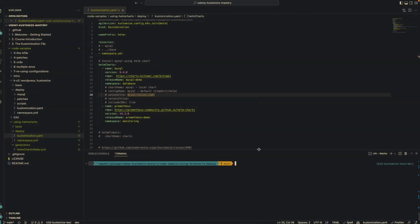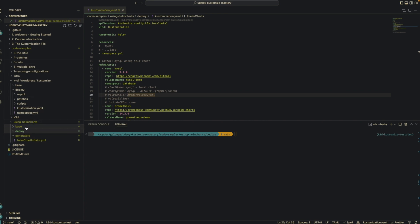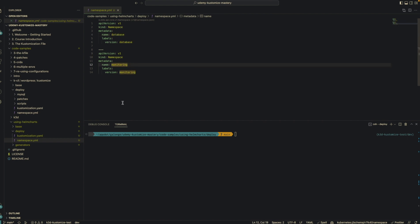Here I have the source code repository cloned locally. If you don't have that, please go ahead and clone it — I'll leave a link in the description. In there you'll see a 'using-charts' directory containing the code for this video. You'll see a similar structure to previous videos: a base, a deploy directory, and a new generators directory. The deploy directory just has a customization file and a namespace file. We're creating two namespaces — one for database and one for monitoring — because we're going to be installing two separate Helm Charts.